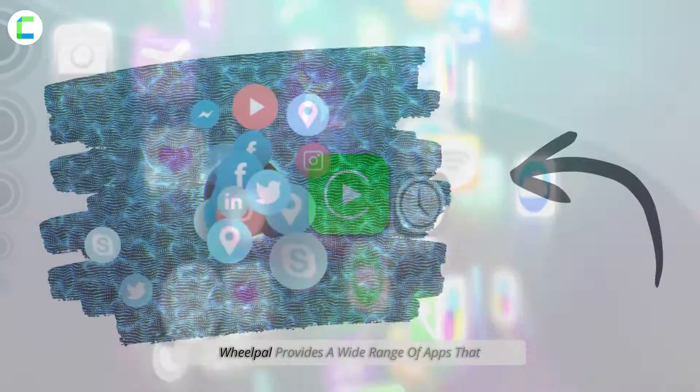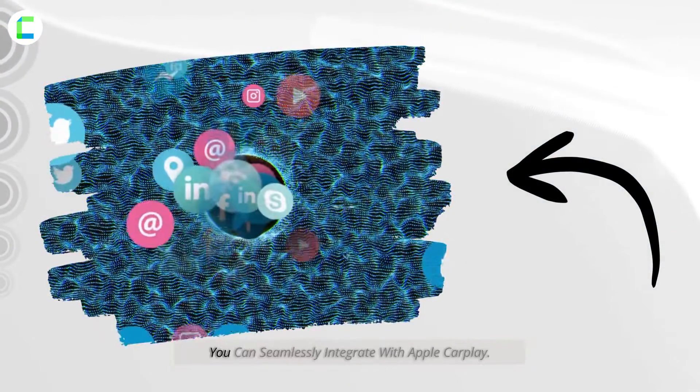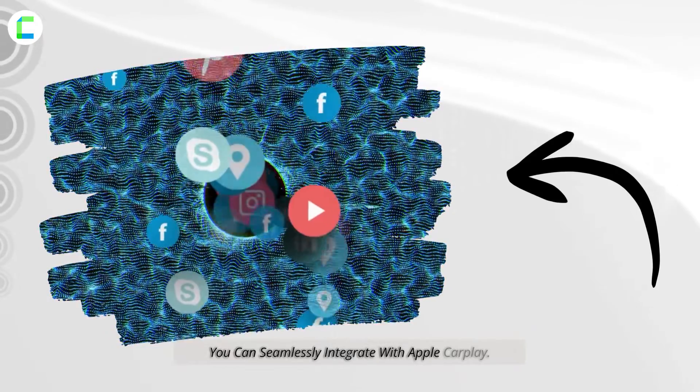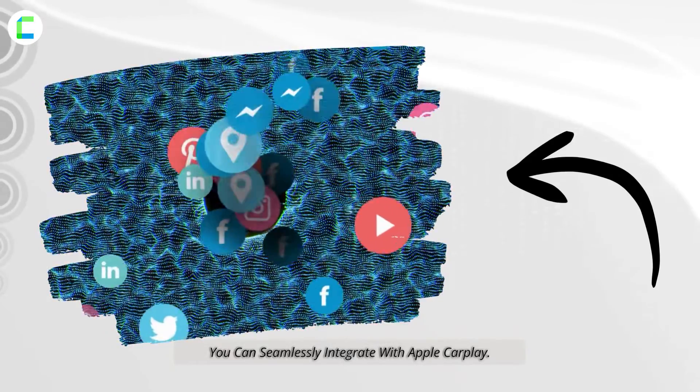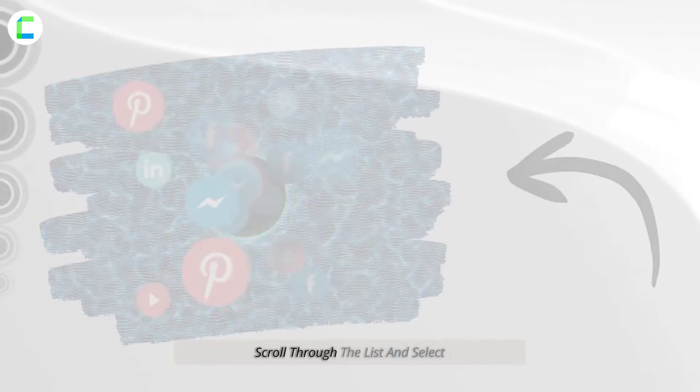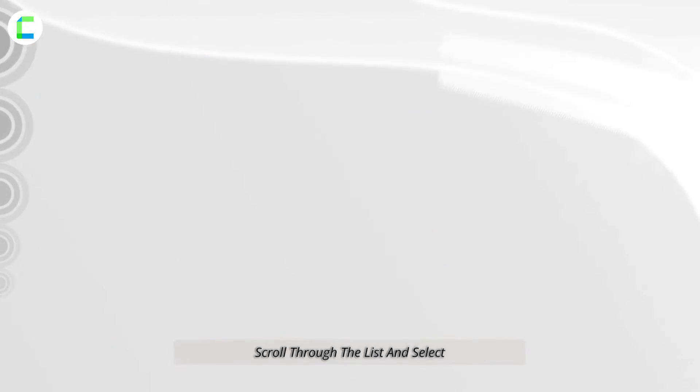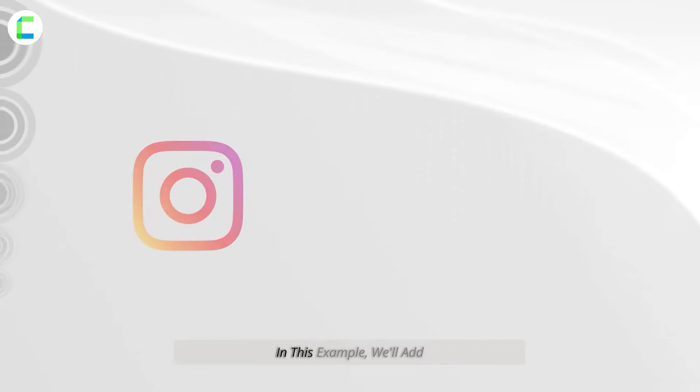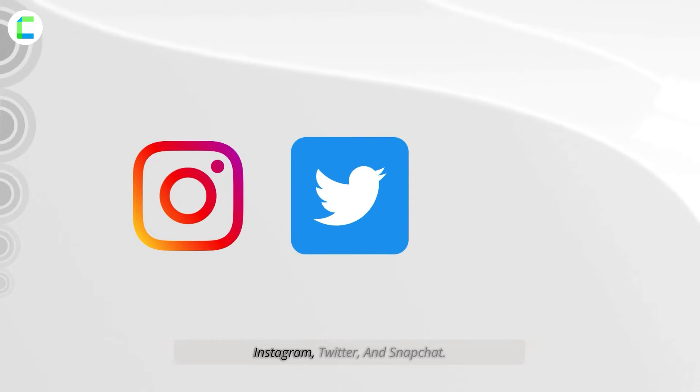WheelPal provides a wide range of apps that you can seamlessly integrate with Apple CarPlay. Scroll through the list and select your preferred social media app. In this example, we'll add Instagram, Twitter, and Snapchat.